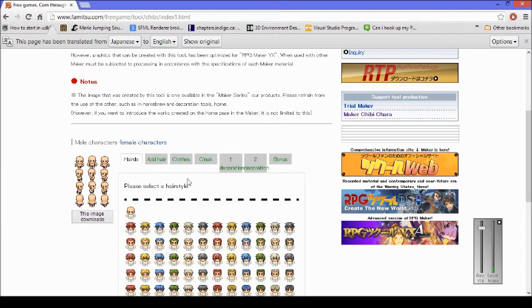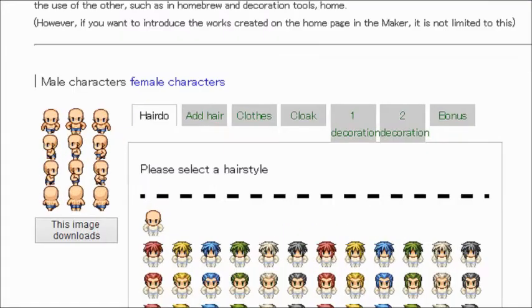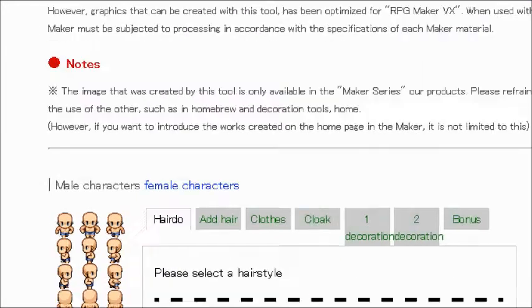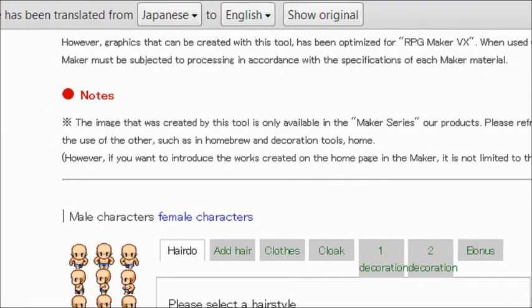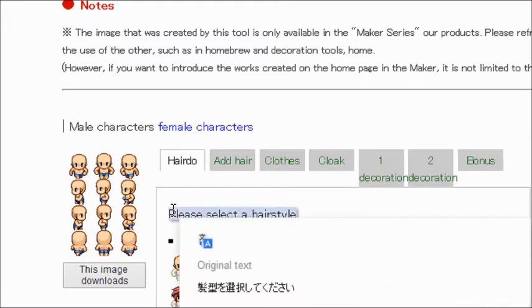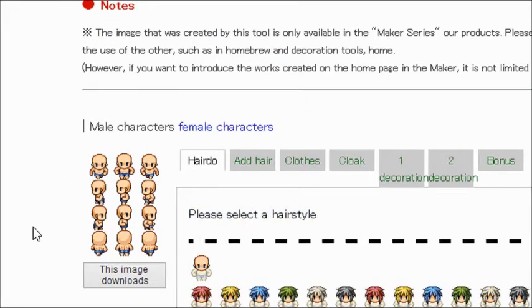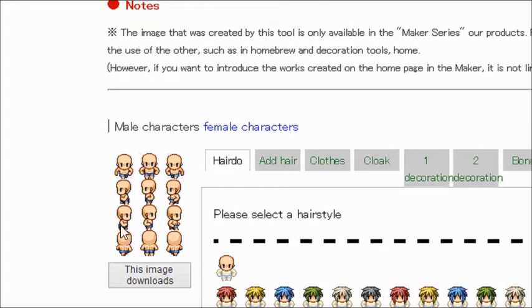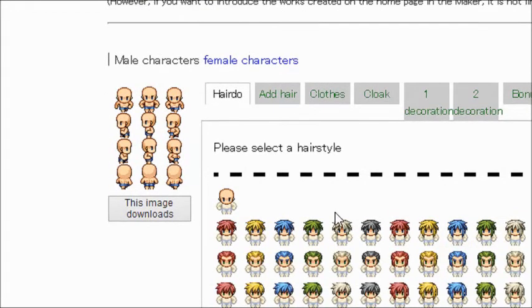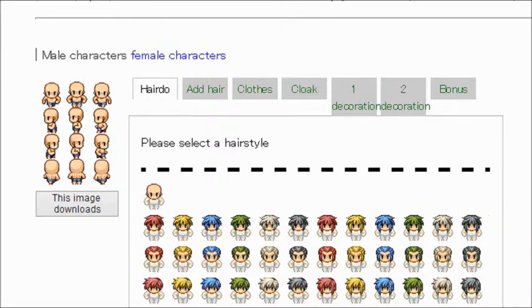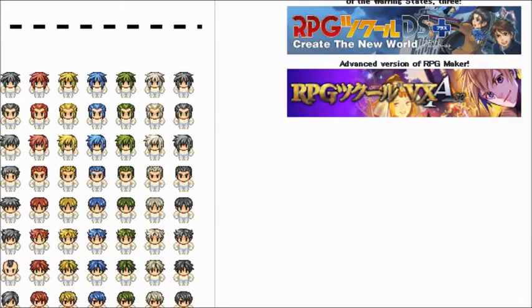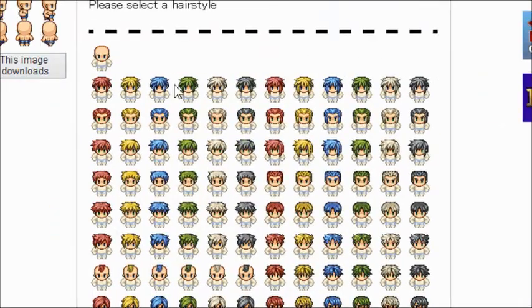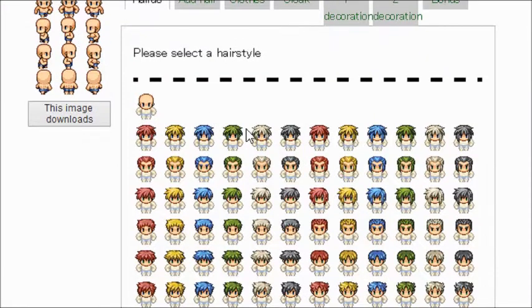Right now I'm at this website called forme2.com and it allows you to build a character. If you guys watched my beginner Allegro 5 tutorial series, I believe I have this link there but I will post in the description. Everybody wants to have their own custom characters in their game, so you can use this to create your own custom character.